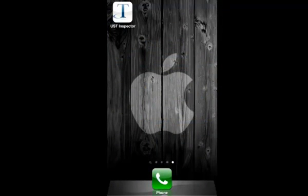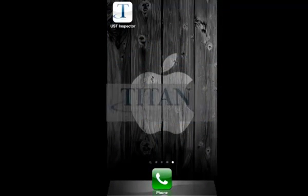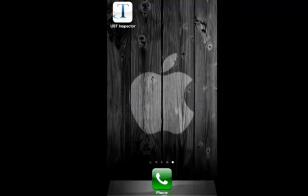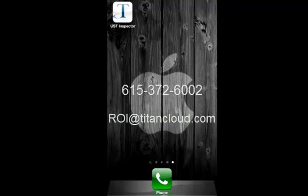For more information about Titan's UST Inspector app, or to learn how to download it from Apple's B2B App Store, please contact Titan today. Thank you.